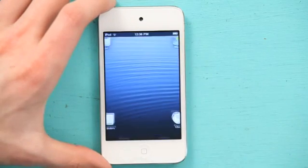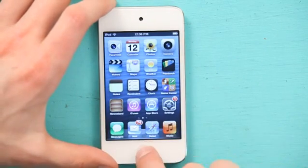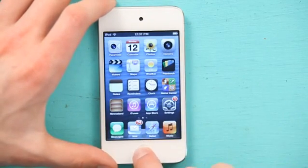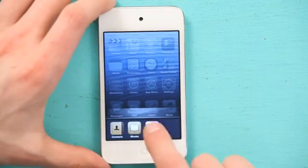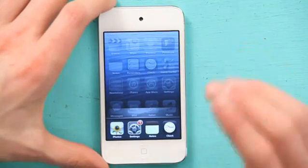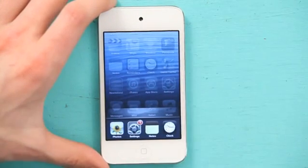Slide to unlock. Double-click your home button. Here you can see, in the multitasking tray, all the applications you're running.